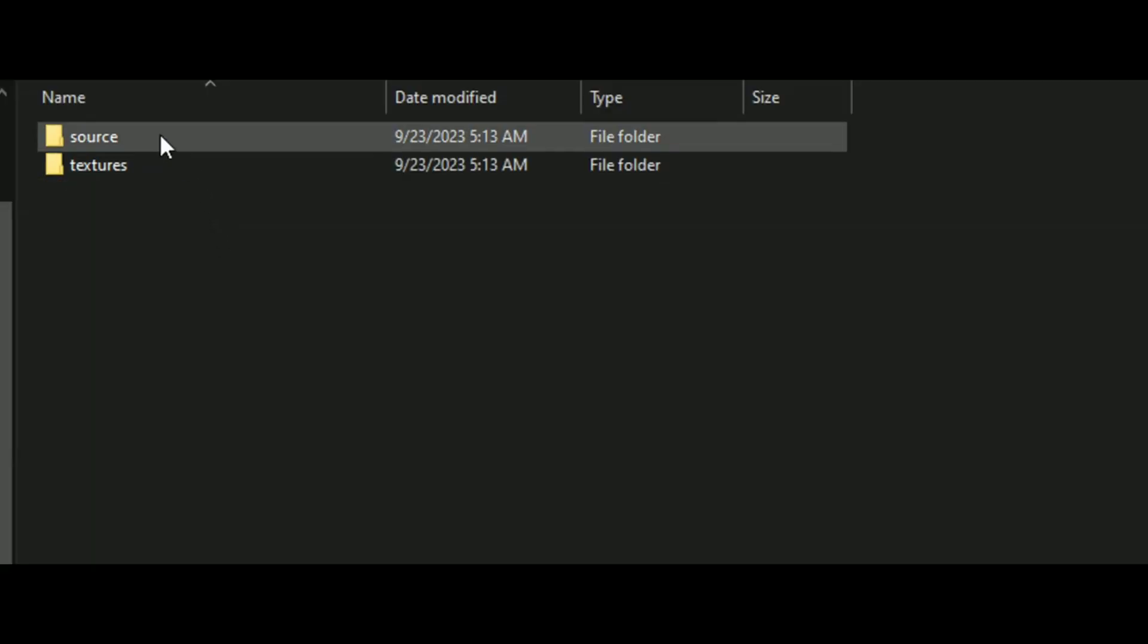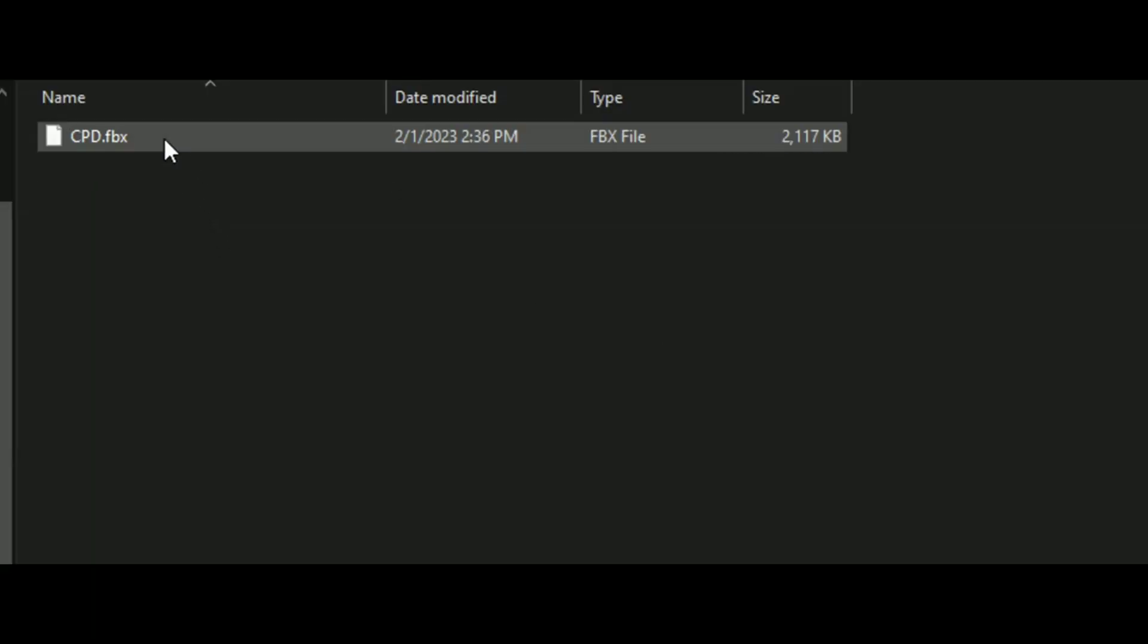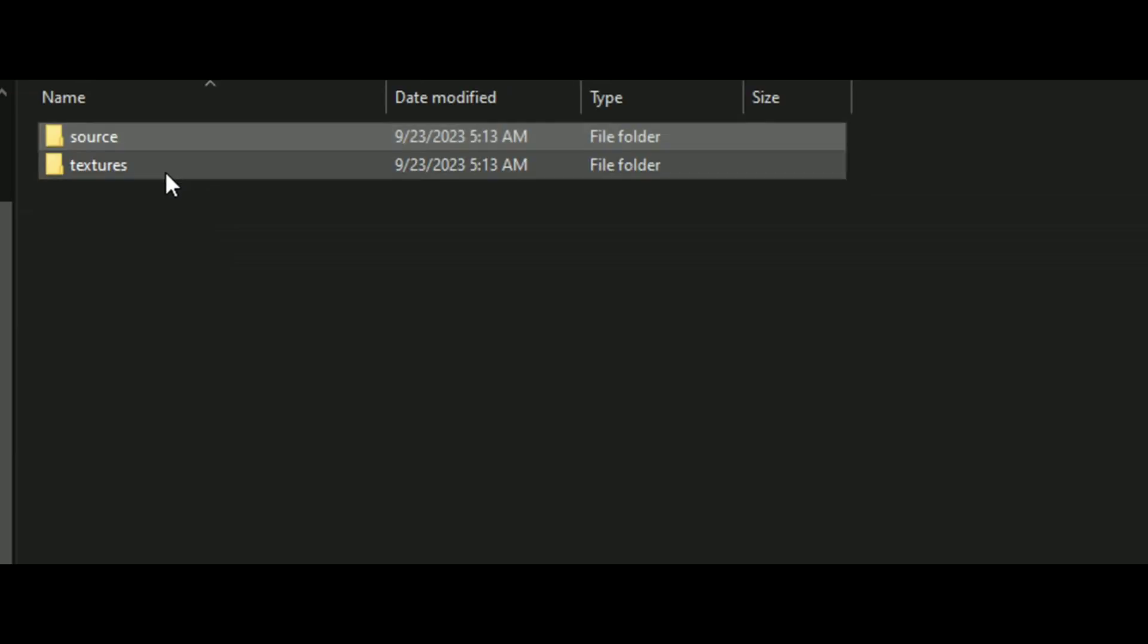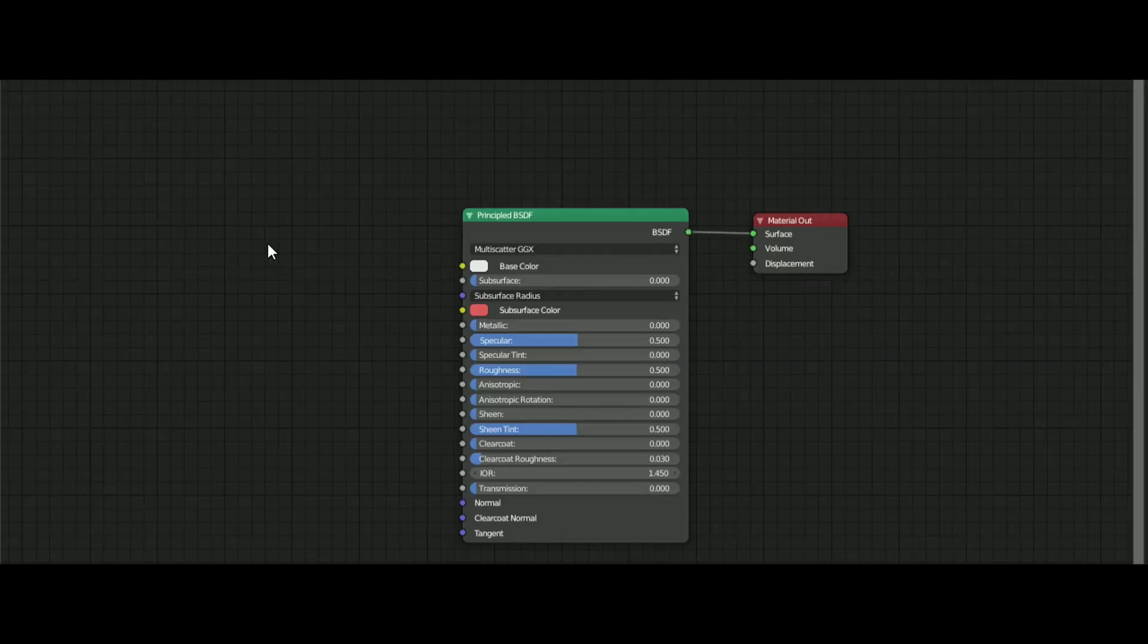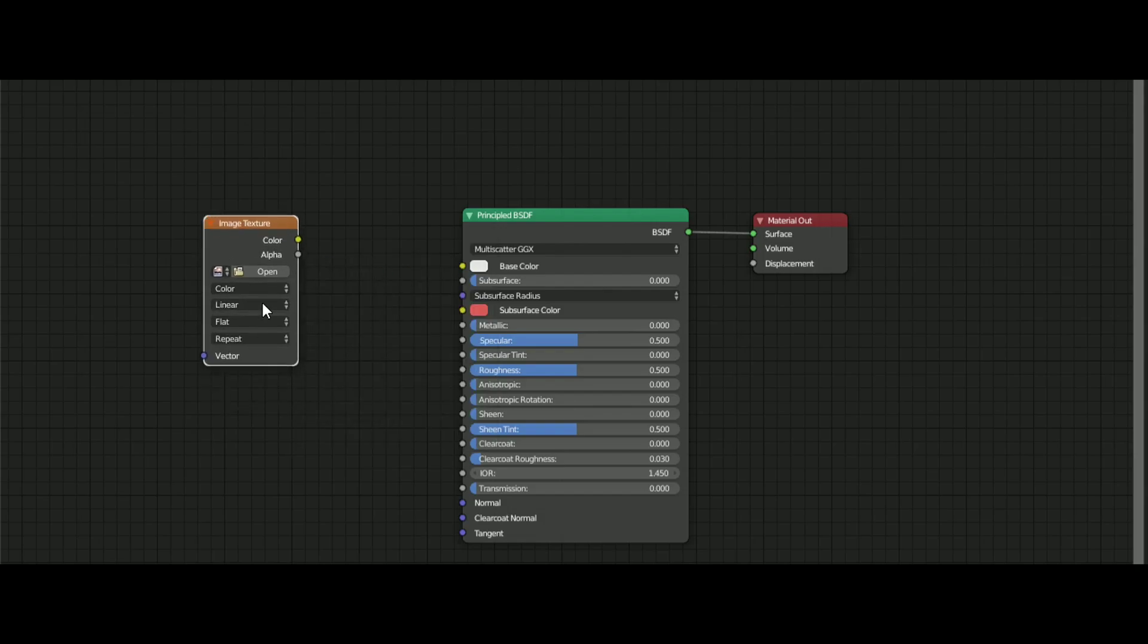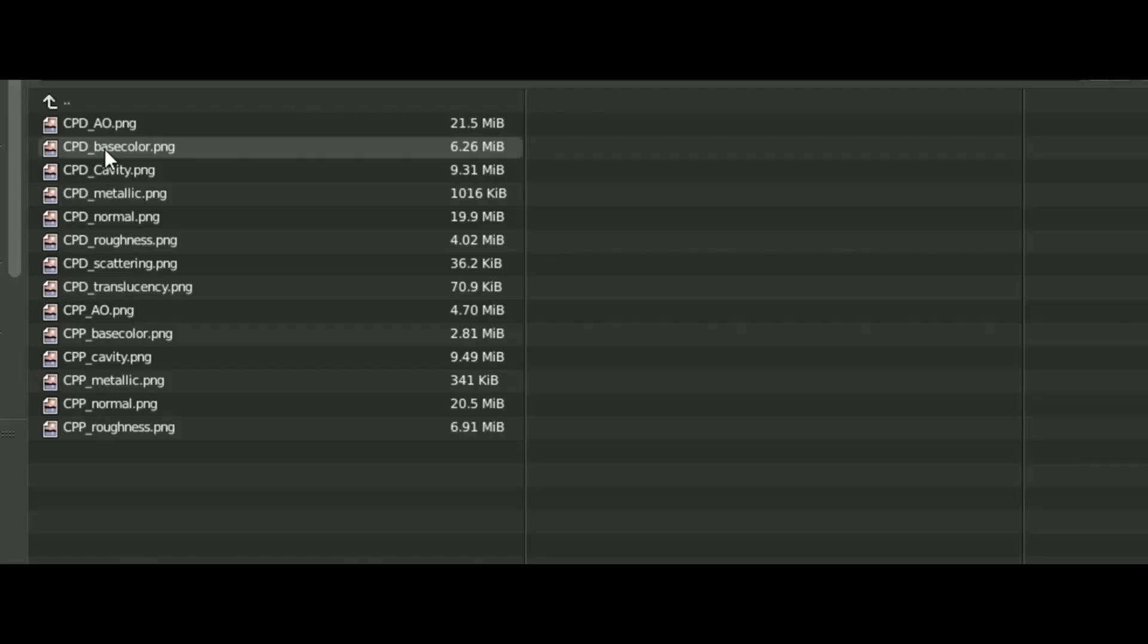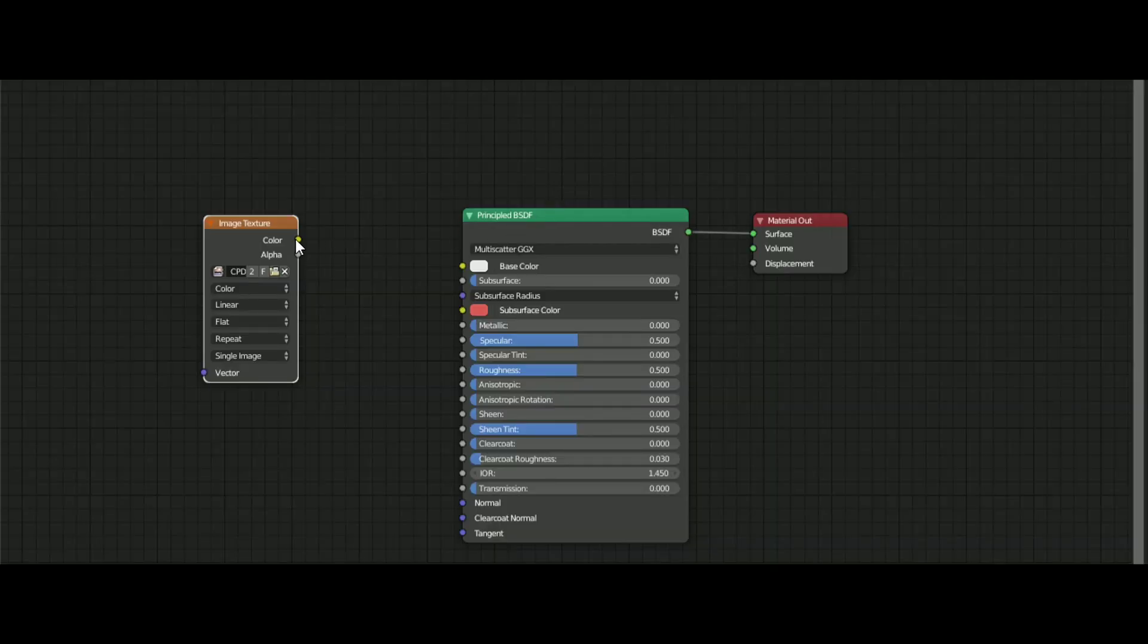So let's start with the texturing. When you import the model, you get the file and the textures. After importing the model, create a new material and add an image texture. Open it and select the base colour, plug it into the colour factor in the principled shader.